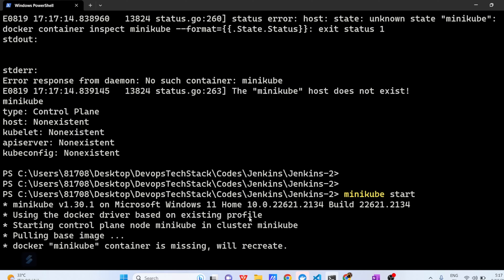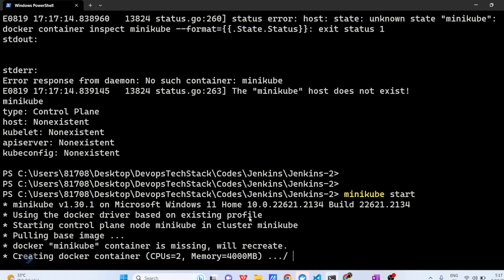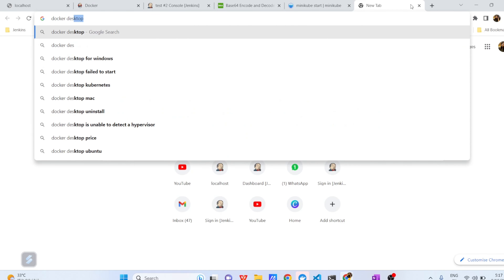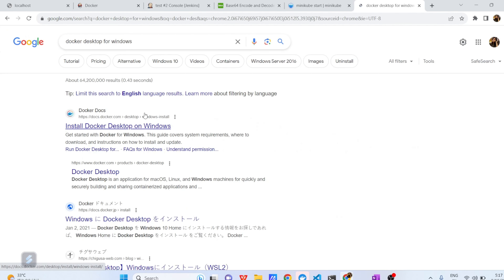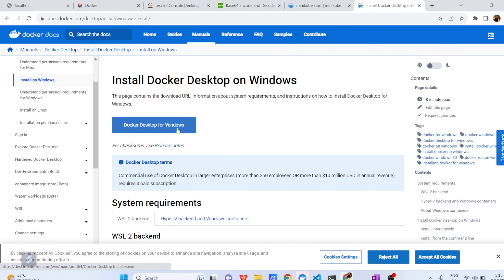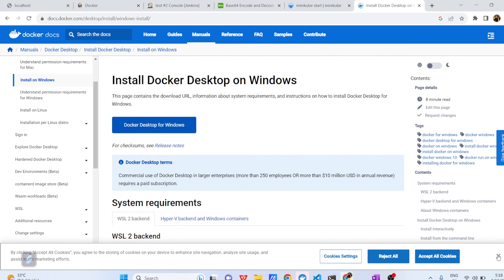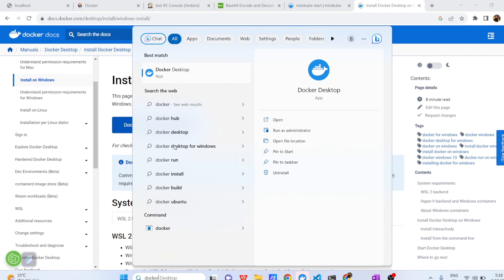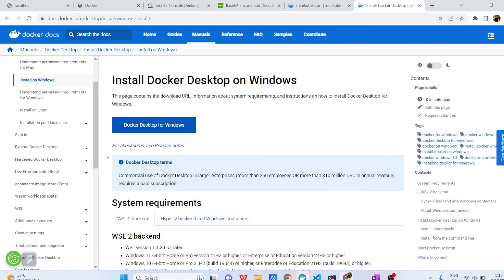One more prerequisite: Minikube cannot work alone. For that, you need to install Docker Desktop on your system. Just search 'Docker Desktop for Windows' and install it. I have already installed it — Docker Desktop is running on my system. Once Docker Desktop is installed, then install Minikube. After that, do 'minikube start', which is going to use Docker Desktop and create your Kubernetes single-node cluster.